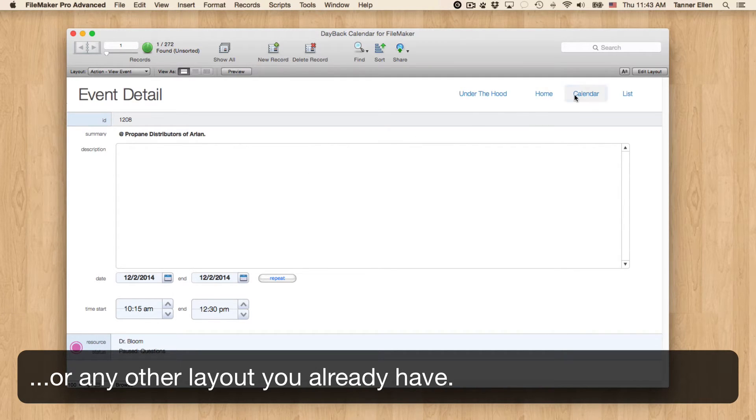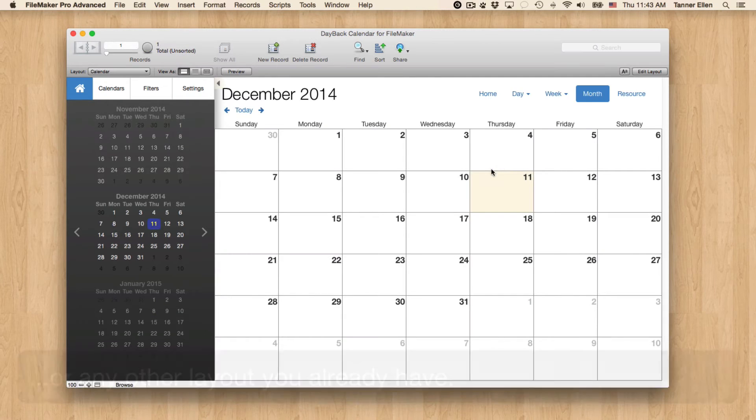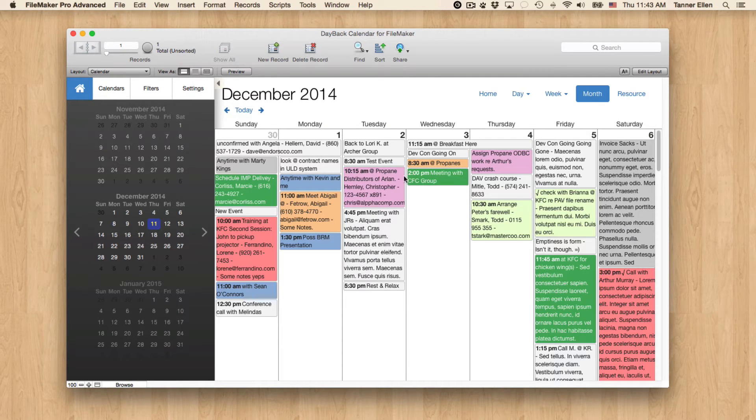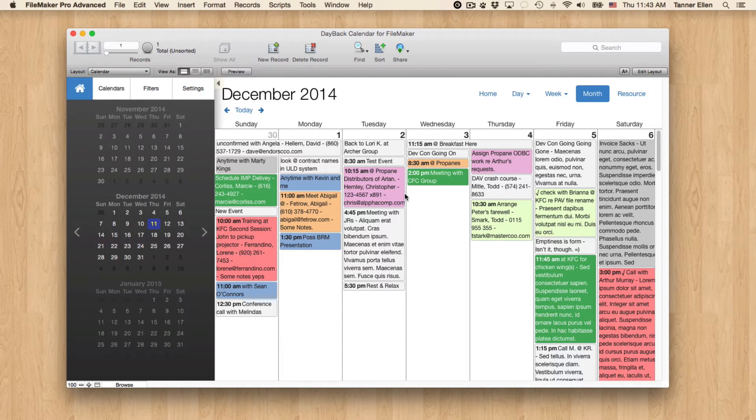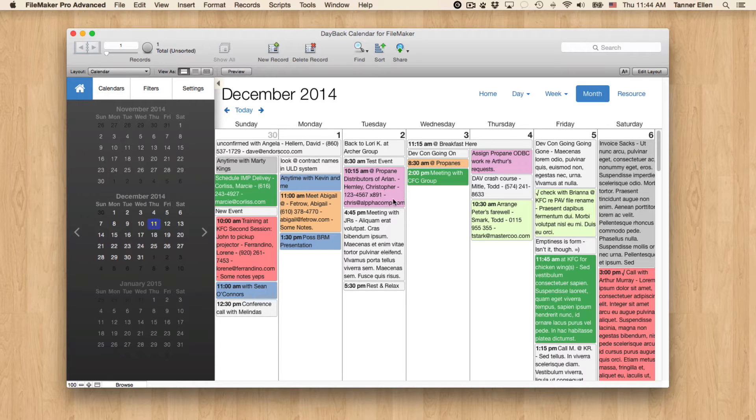So this actually gives you a lot of power to customize some things you can do from the context of an event. But I think we can take it even further than that and not take you out of context of the calendar. So you don't have to leave the layout, come back, have the calendar reload like that.